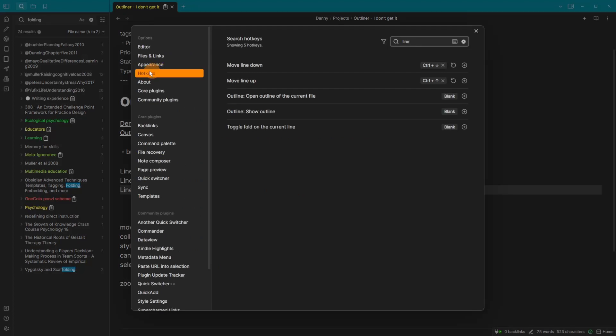And you can find that by going into the hotkeys and the settings, typing in line and you got move line down, move line up, and you can see down and up.